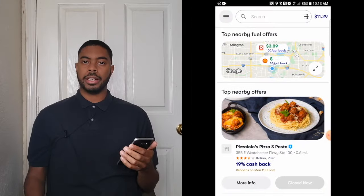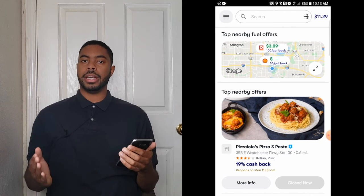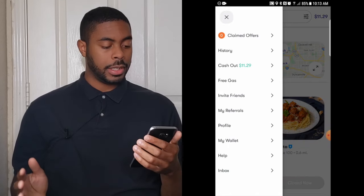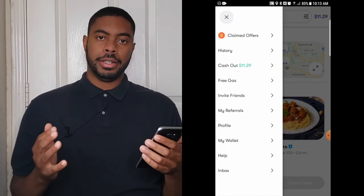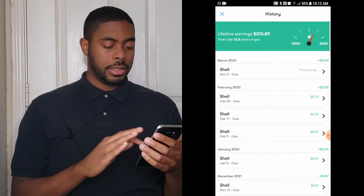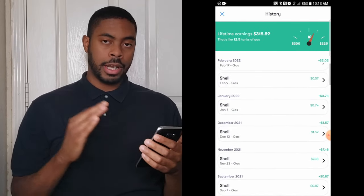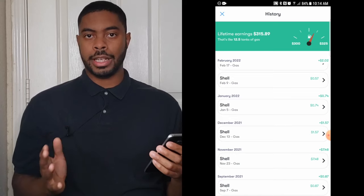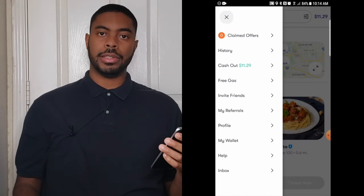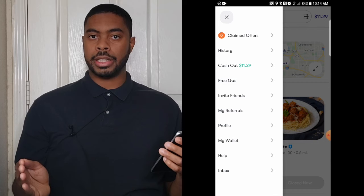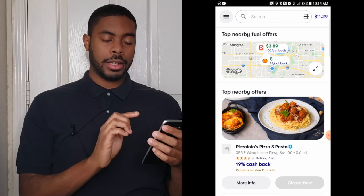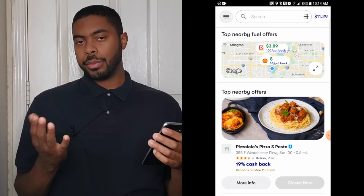Now that we've officially gotten gas, let's go over the rest of the features the app has to offer. If we click on the bars in the top left-hand corner, we'll see a few things. You can check out your transactions by clicking on the History tab — this will show how many times you've gotten gas, how much you've gotten in cash back, and it also keeps track of your lifetime earnings. Moving on, we have the Cashout tab, which will allow you to cash out all your GetUpside earnings. You can also access the Cashout feature by clicking on your balance in the top right-hand corner.